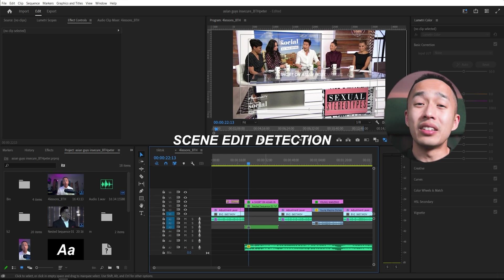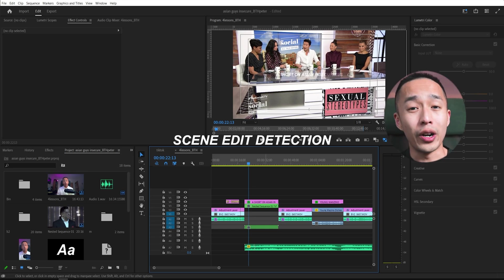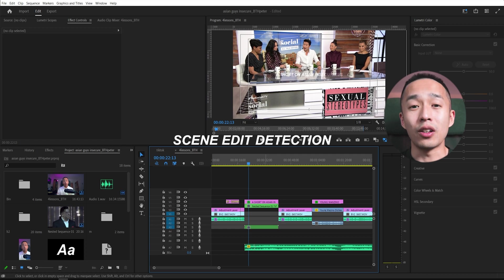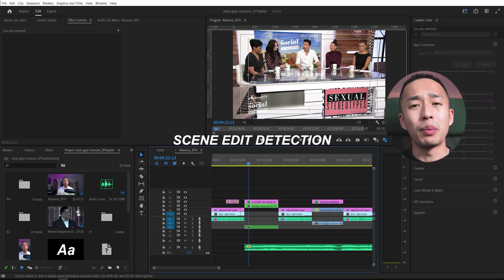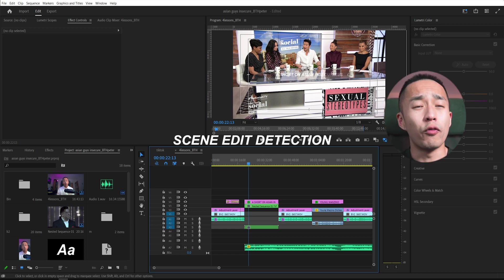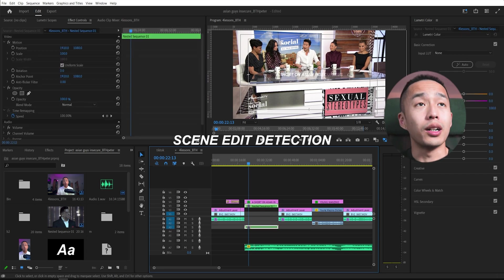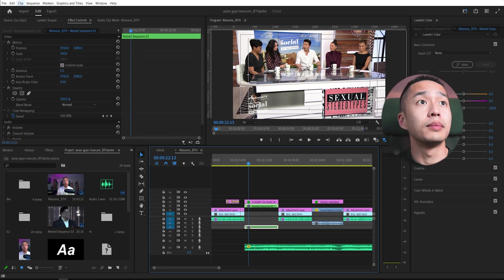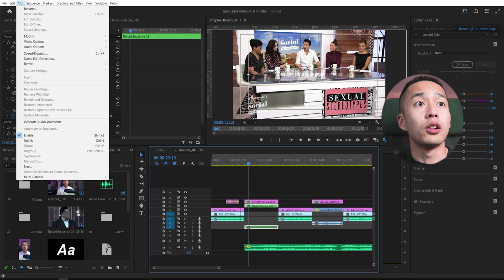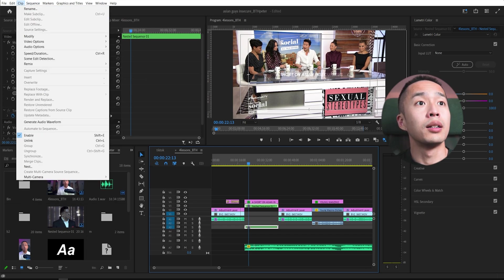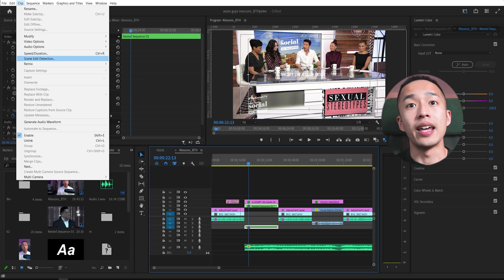This is great if you already have an existing clip that's already rendered in one file and you want to splice that up and you're like, you have to go frame by frame and manually edit, or all you do is go into your clip, go into the top toolbar here, and then you should see scene edit detection.